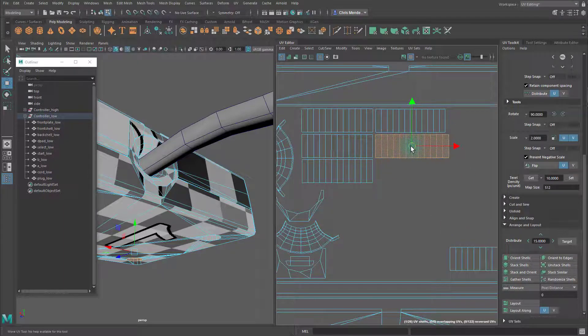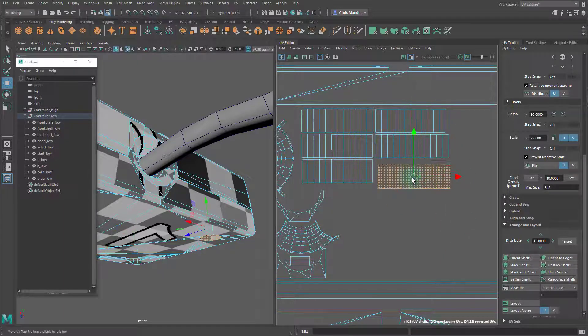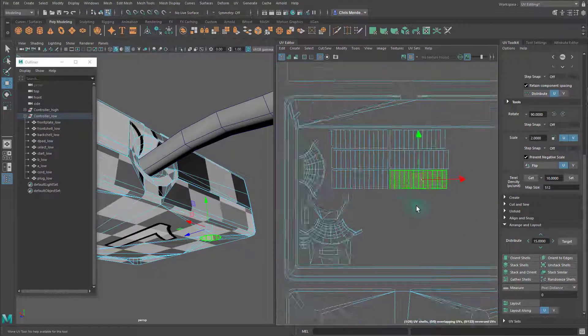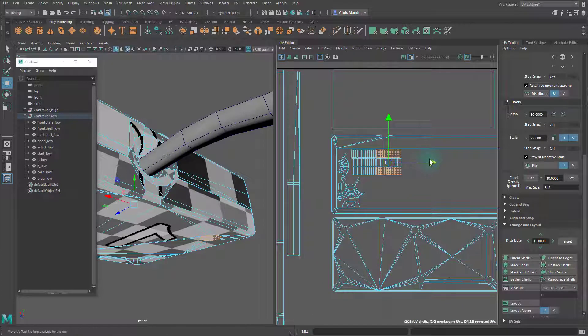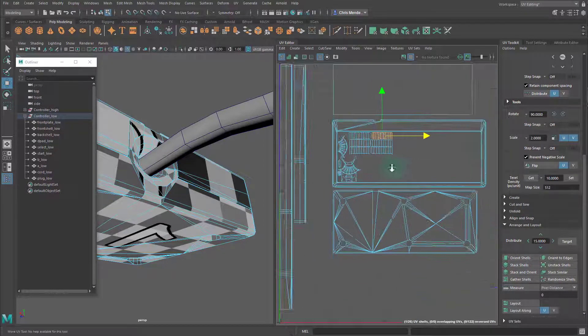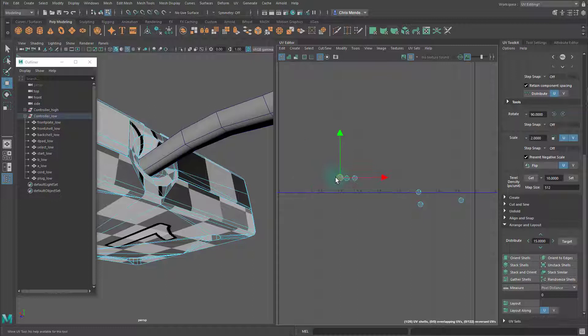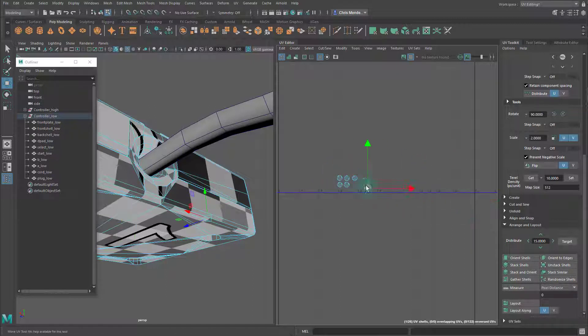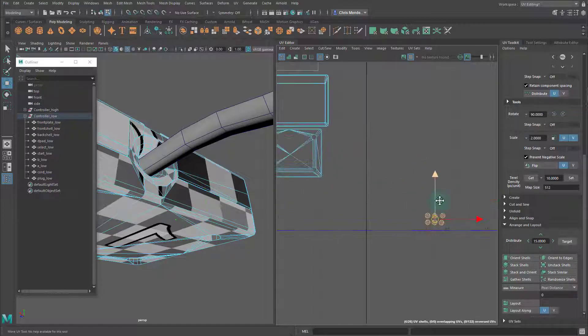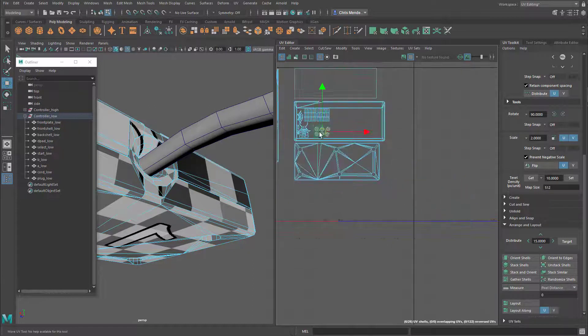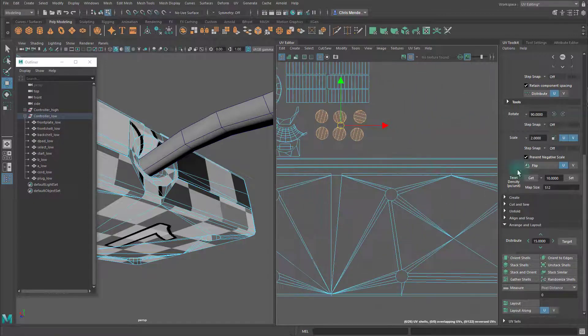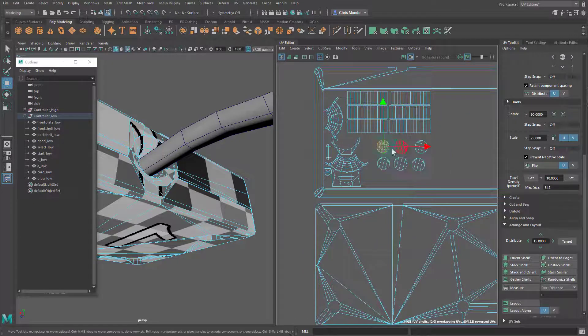It's a good idea to try to arrange these shells in such a way that you will remember or that it makes sense to you, that you will remember which shells represent which portion of the model.